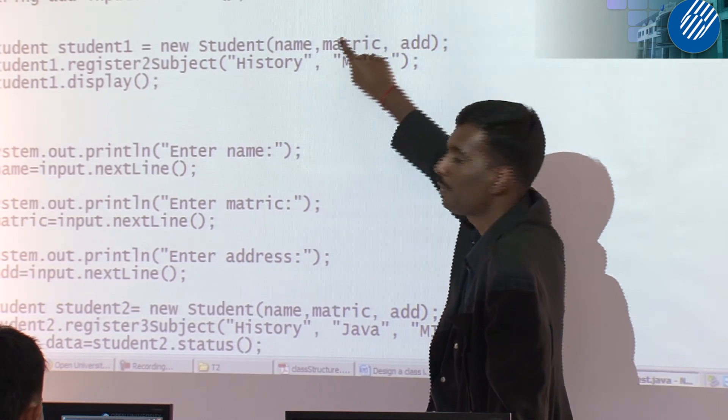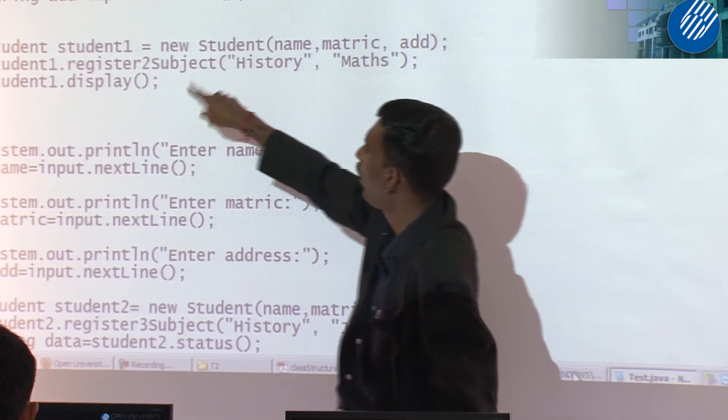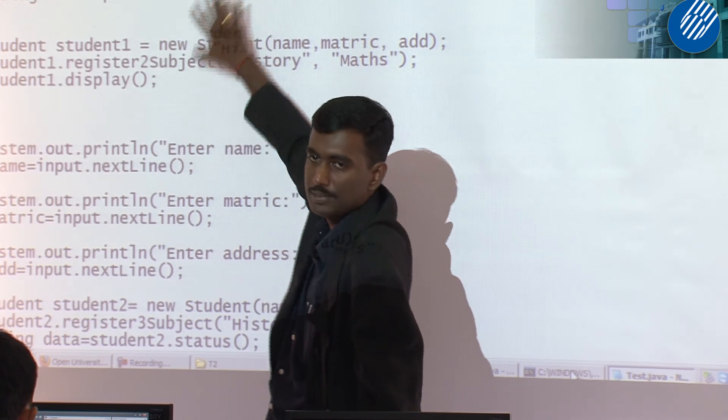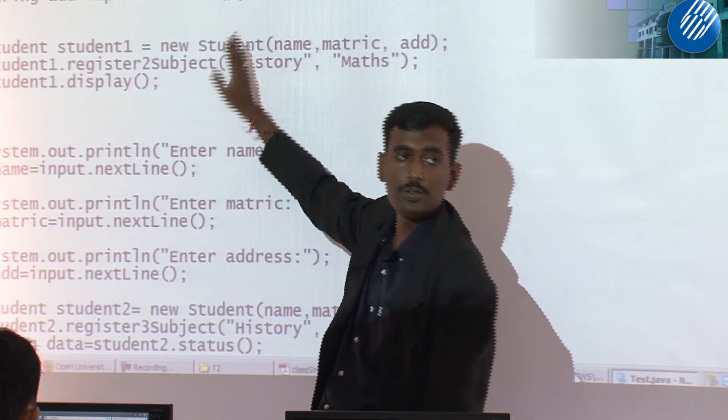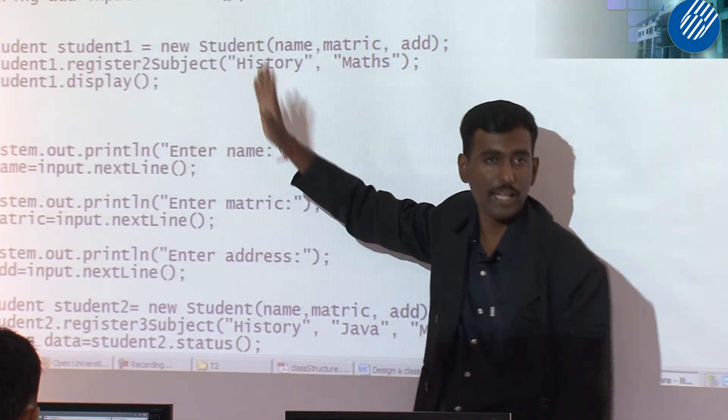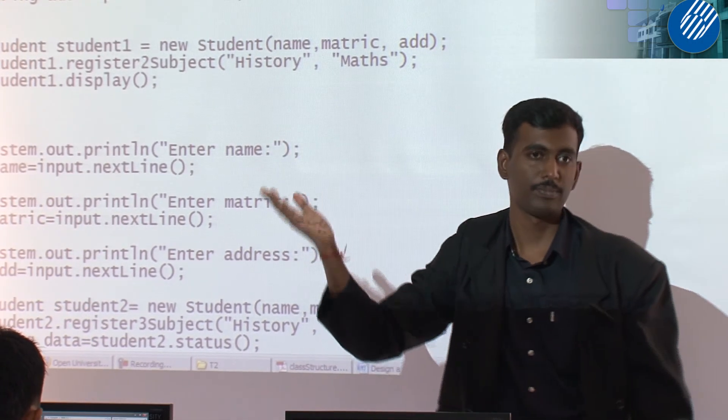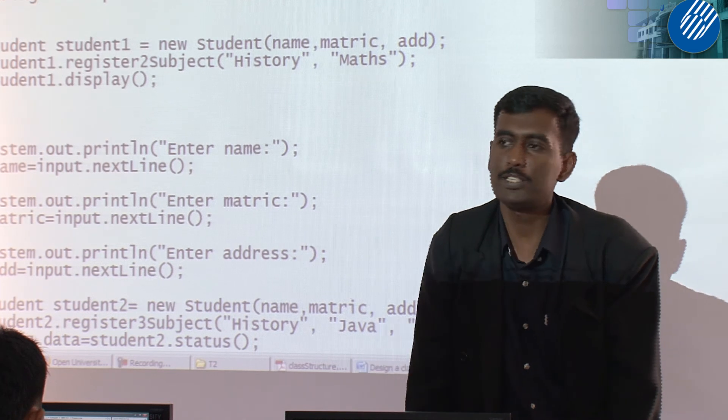Then after that, you can call the object, can call the member methods. I will upload this. Then you can have a look. Any question? This one, you can compile, you can run.